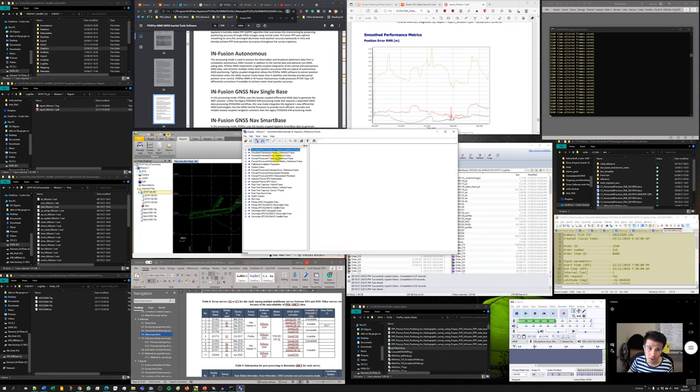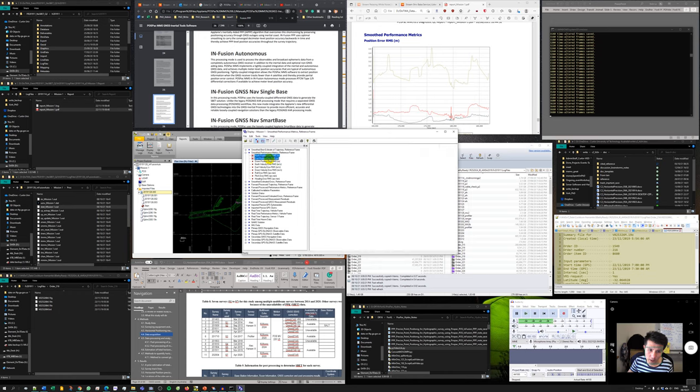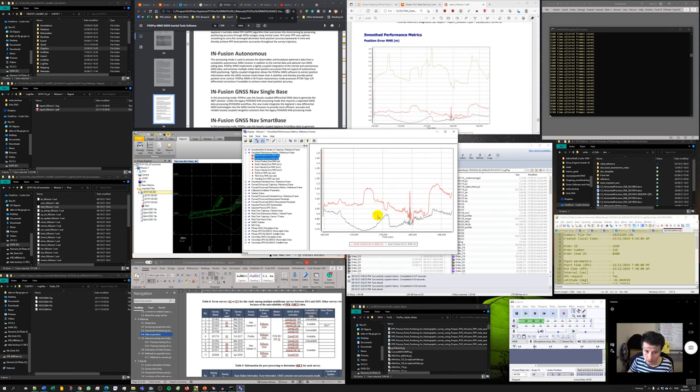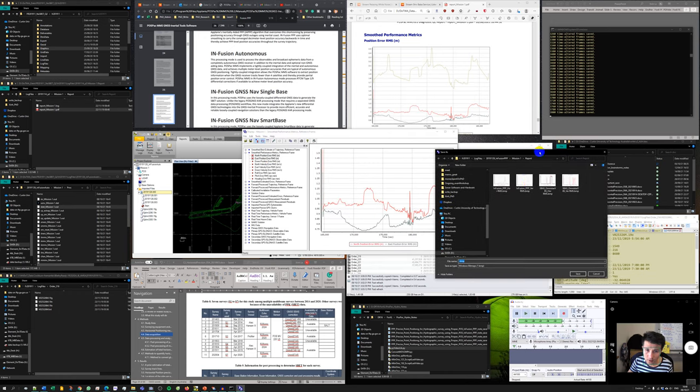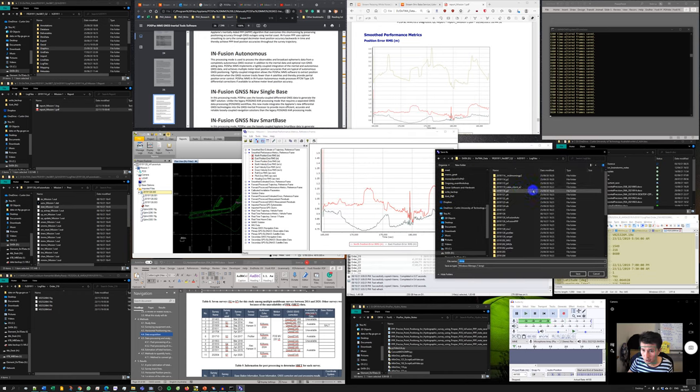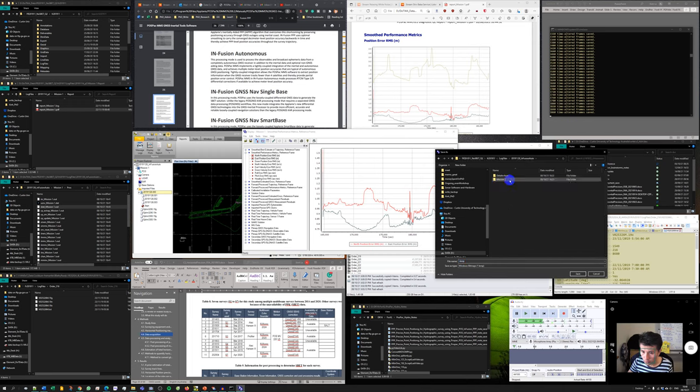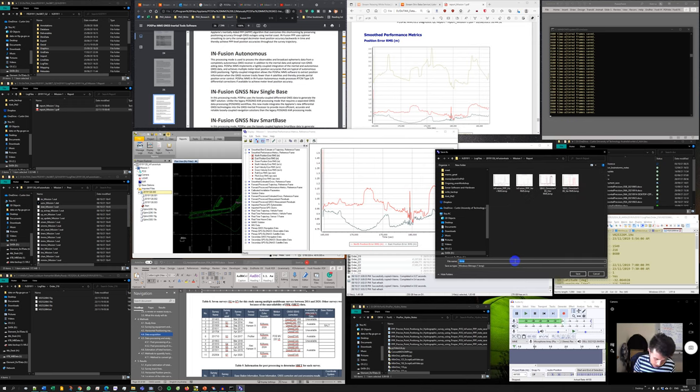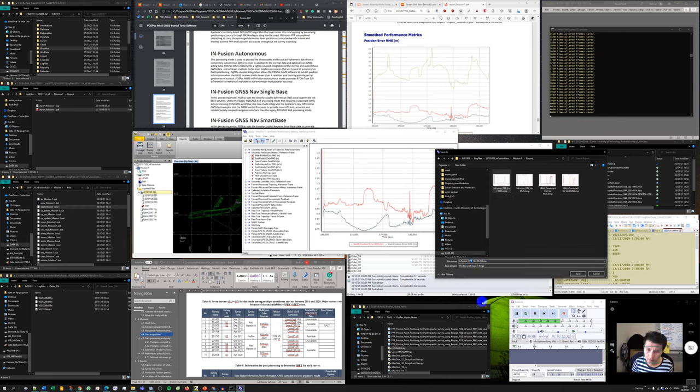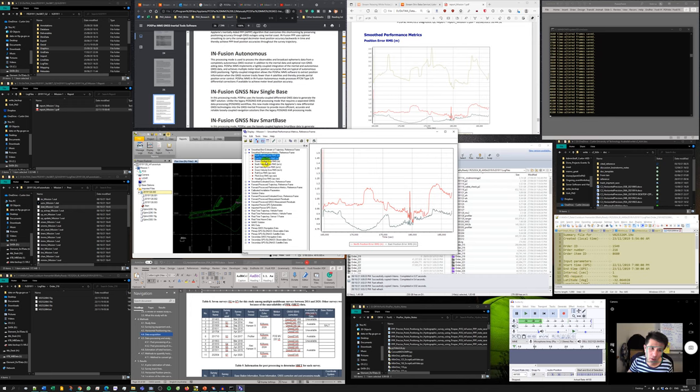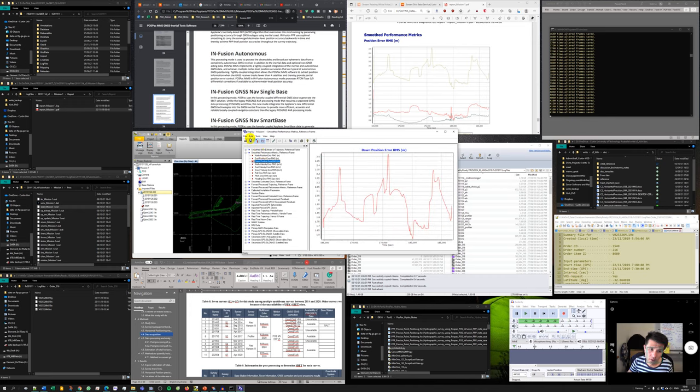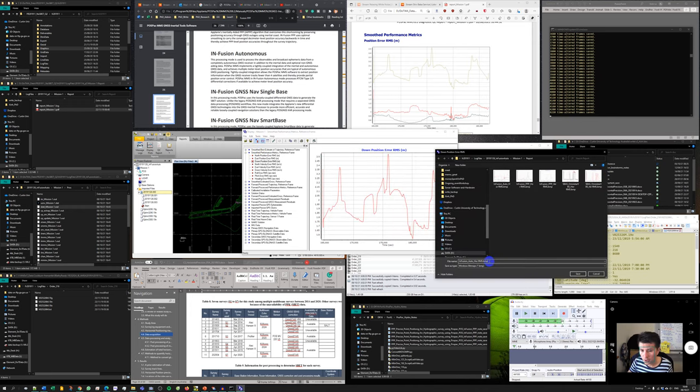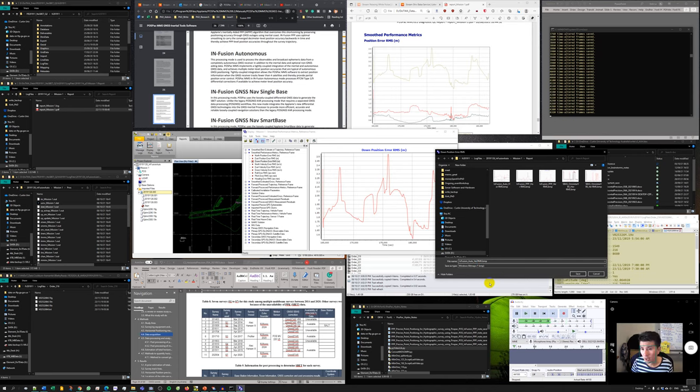I'm going to go to smooth SBET, display it, and then I export it to auto mission report. I can rename it to infusion auto horizontal root mean square error. I'm going to do another one here, which is vertical root mean square error infusion auto.